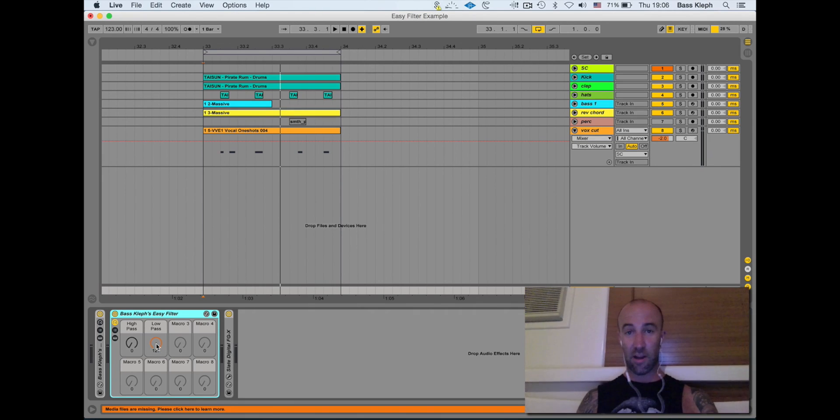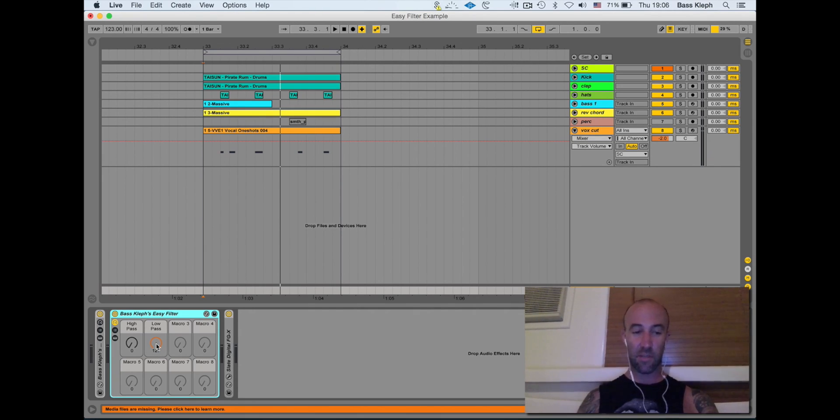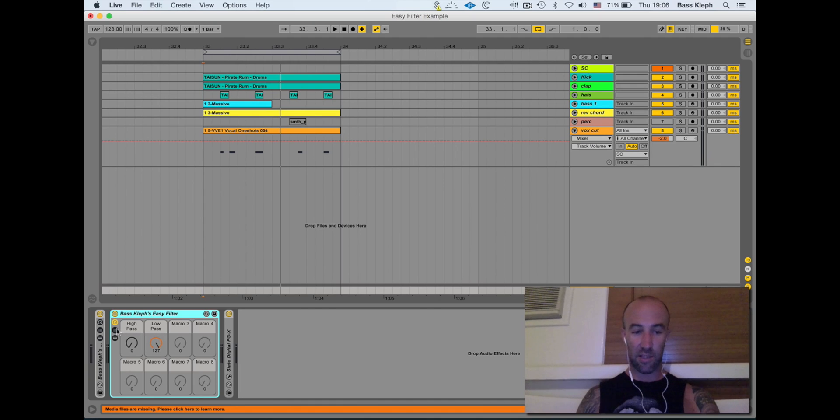It's a low pass and high pass filter. I know you've already got these things, but trust me, this is going to make things easier for you.